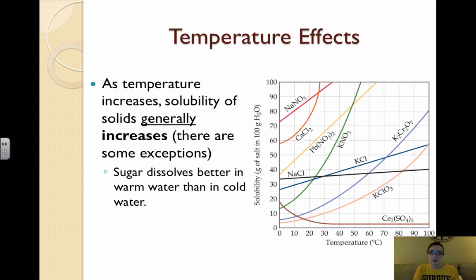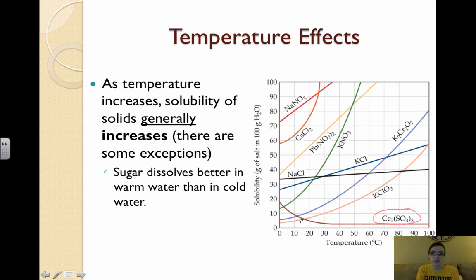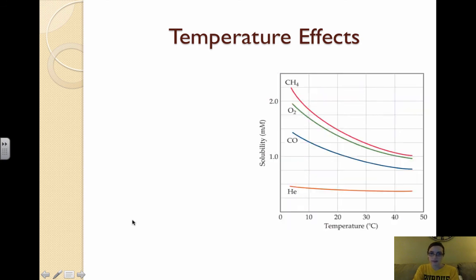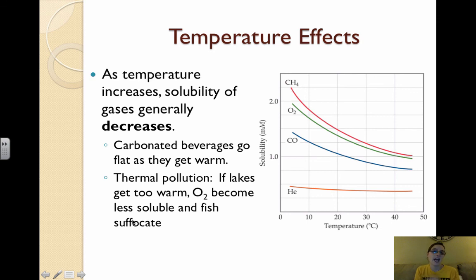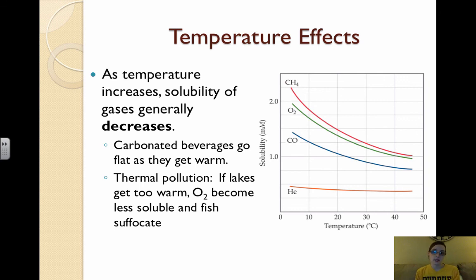The third effect on solubility is temperature. As temperature increases, the solubility of solids generally increases — with some exceptions, the major one being cerium sulfate, where solubility decreases. Think of sugar dissolving better in warm water than cold water. However, for gases, as temperature increases, solubility generally decreases. This is why carbonated beverages go flat when warm — the carbon dioxide becomes less soluble and leaves the solution. Another example is thermal pollution: when lakes get too warm, oxygen becomes less soluble in the water and fish can suffocate.